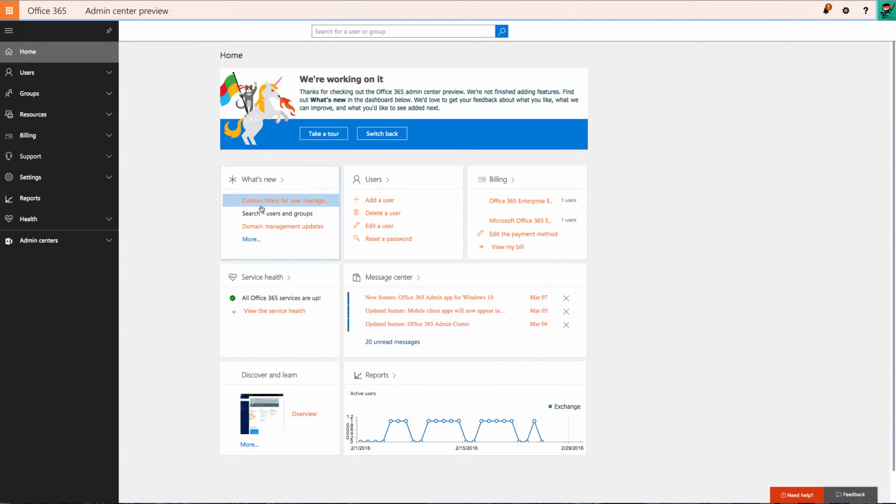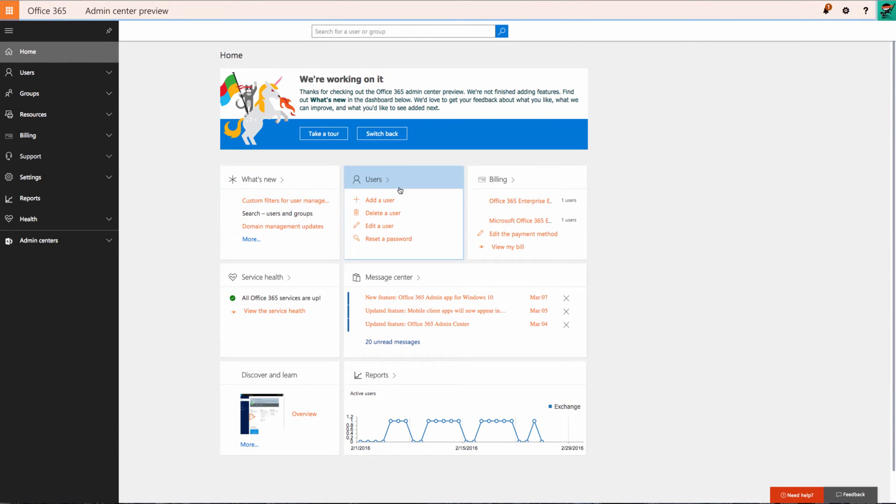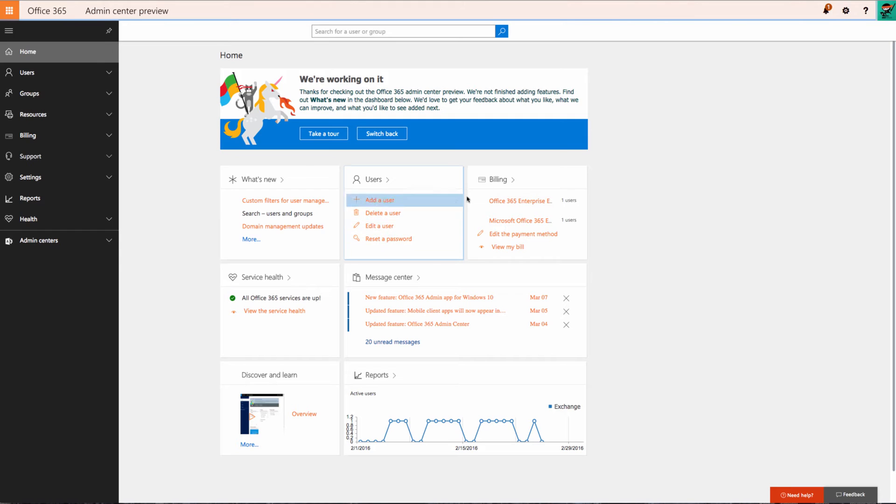What's New will pull new information available since the last time you logged in. Users - oftentimes as an IT admin the first thing you do is reset a password when you log into an admin center, and that button is made available quick and easy right here.